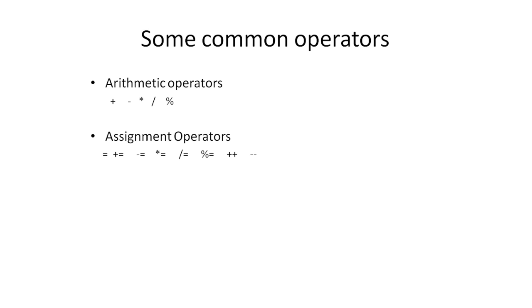These operations can be shortened using combined assignment operators. Another common operation is to increment or decrement the variable by one.